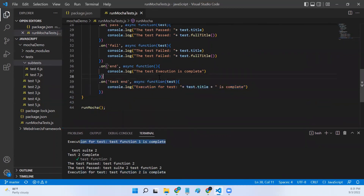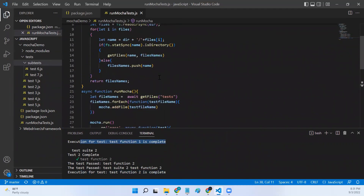These are the four commonly used listeners, and this is how you execute Mocha tests programmatically. That's it for this video. Hope this video is informative — please do like and share this video and subscribe to my channel.